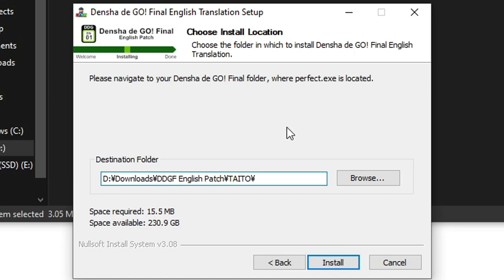For the purposes of this video, I've copied my final installation to this folder. Your copy of final is likely somewhere else.